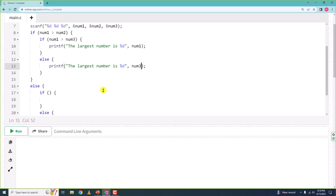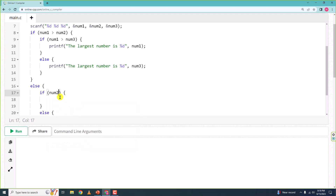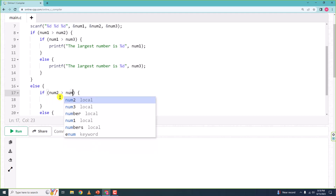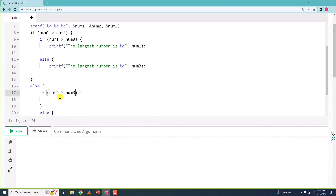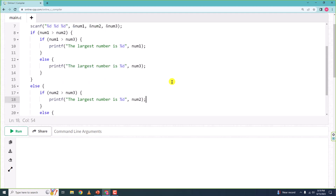In the else branch of the inner if, the largest number is num3. Then in the outer else block, we check whether num2 is greater than num3. If true, we print that num2 is the largest; otherwise we print that num3 is the largest.